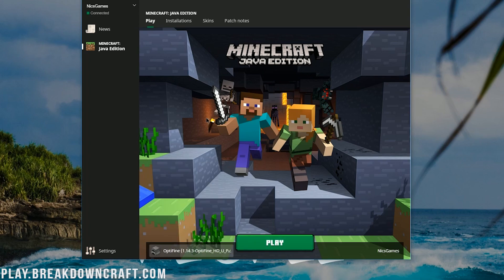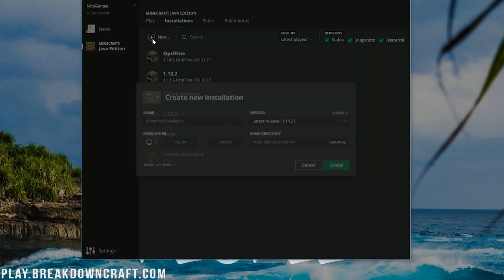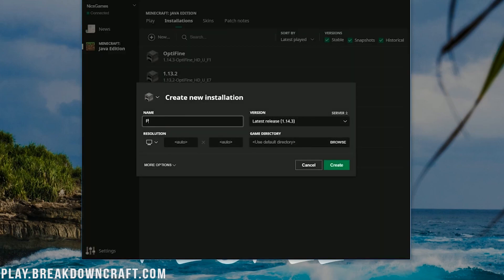Now, if you don't have that, you don't have that version there, click on Installations up here at the top, and then, once you're here, go ahead and click on Add New. See this plus button, this new button there? You can name this installation whatever you want. I'm going to name it play.breakdowncraft.com.